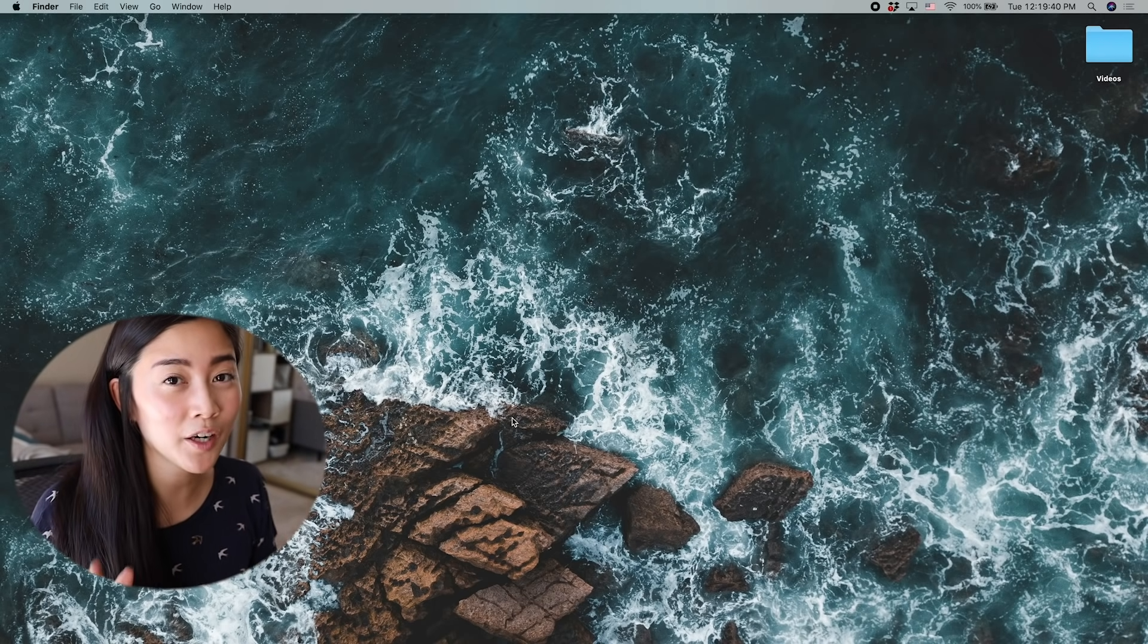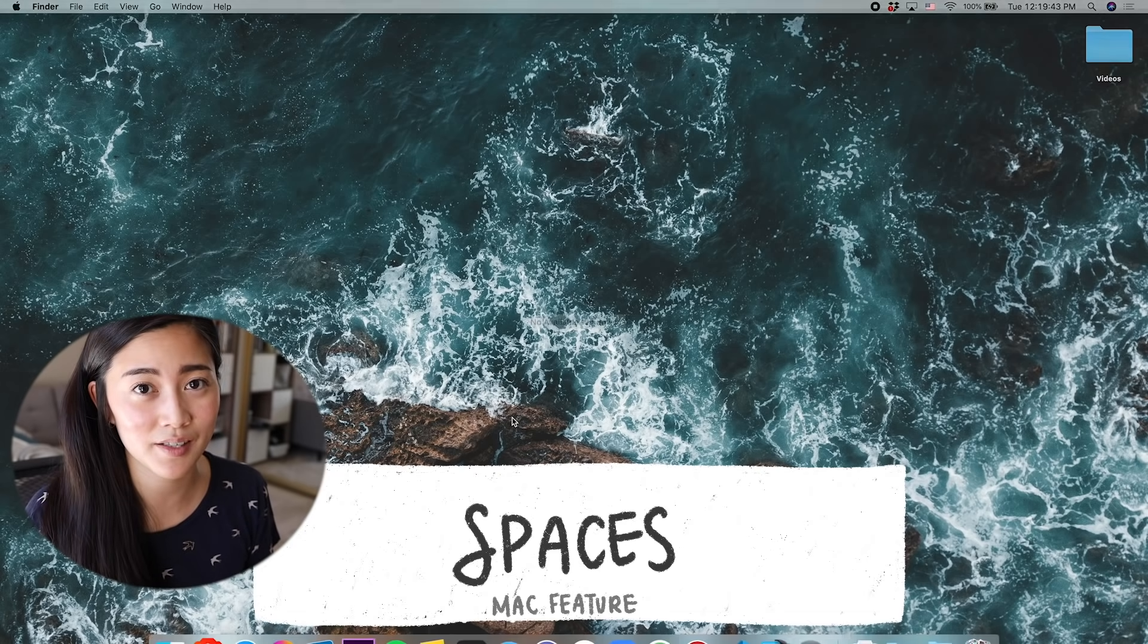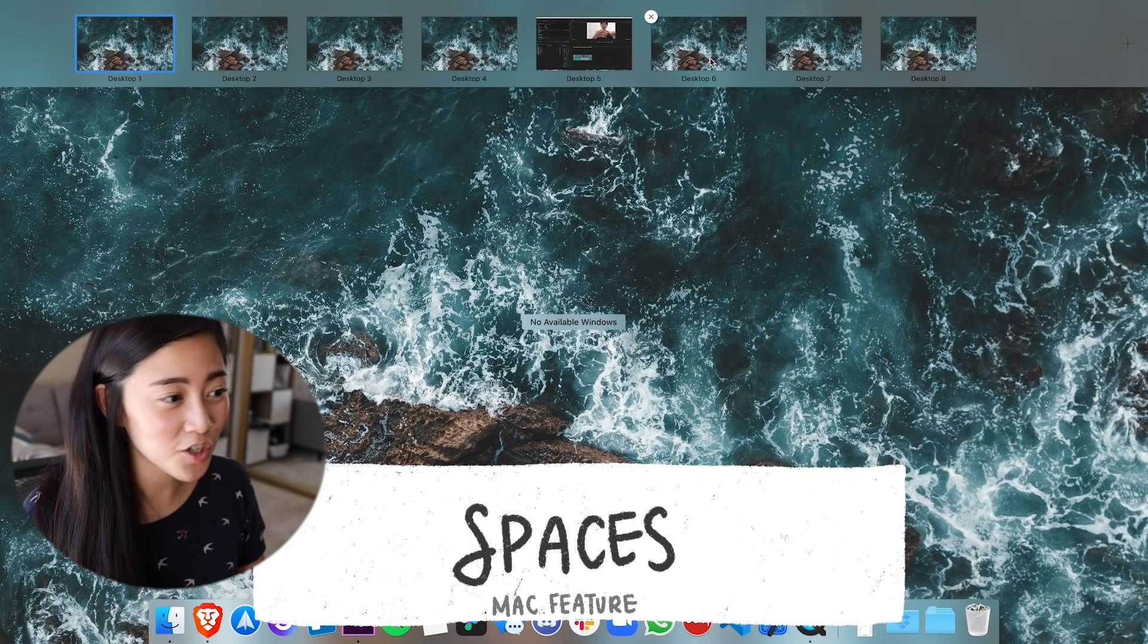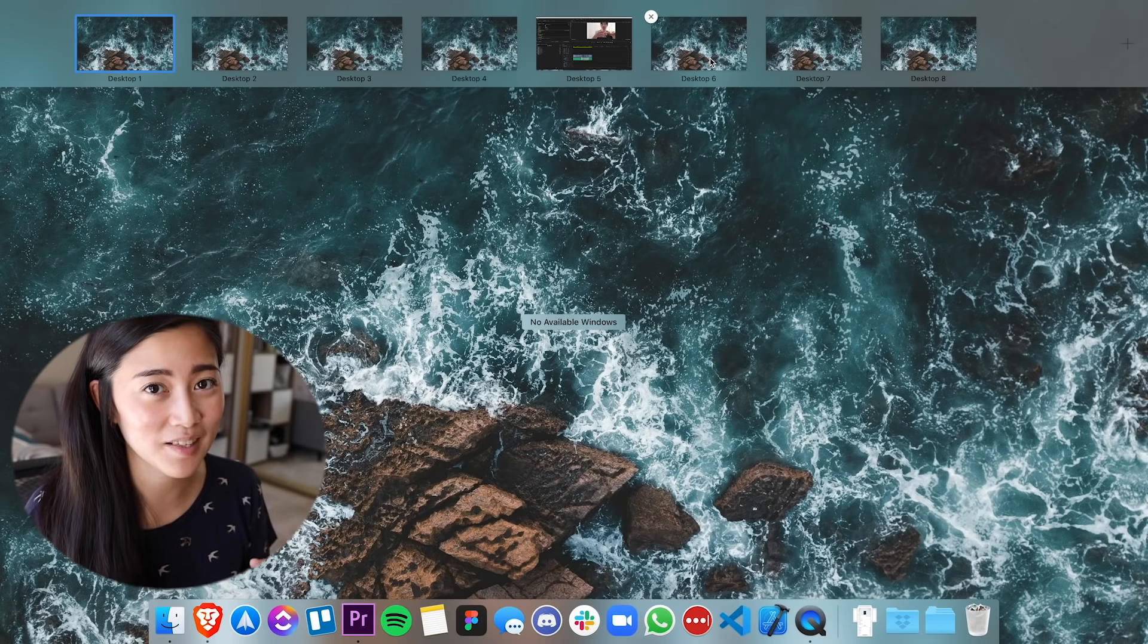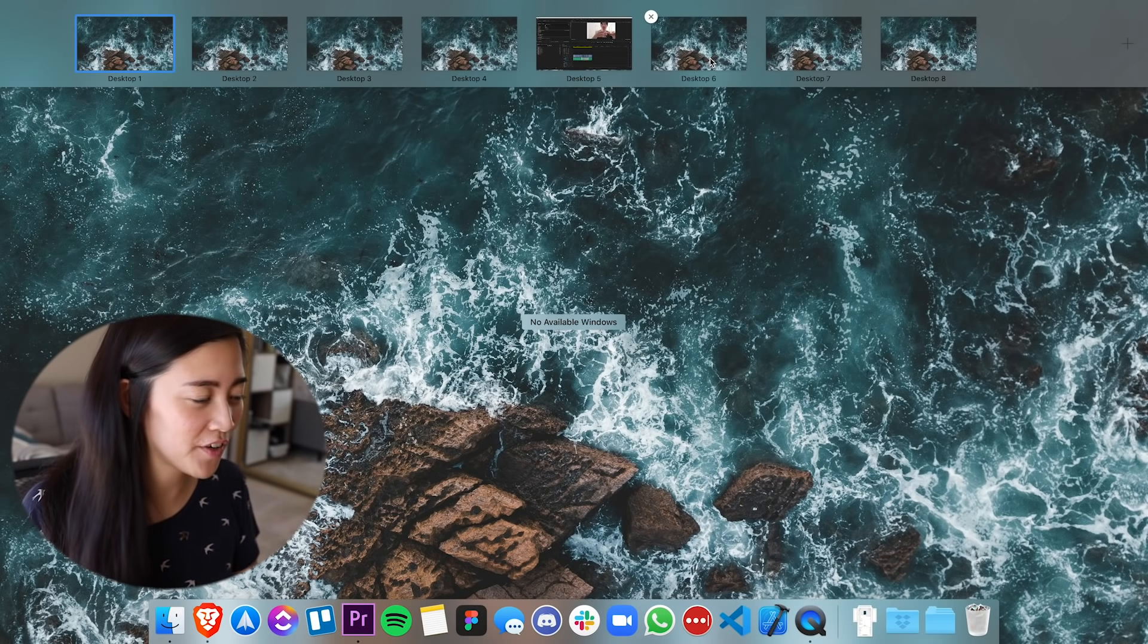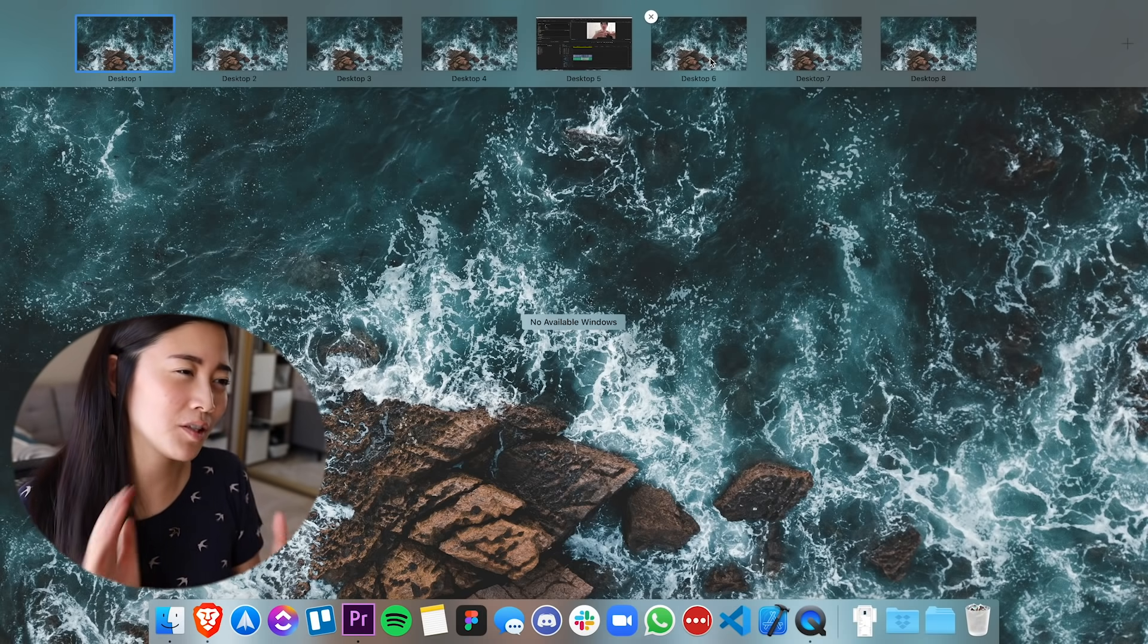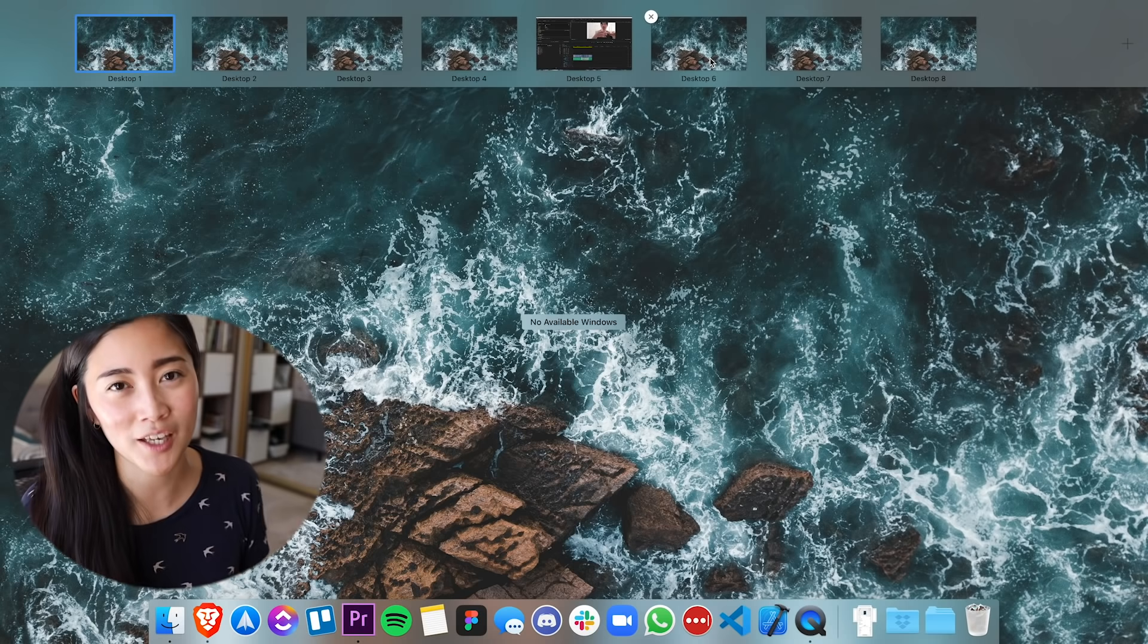Another thing that I really like using that's part of macOS is spaces. I have a lot of spaces all the time. And usually there's an application per space. And I like this because I like having full screen windows for everything. And it's easier for me to navigate between different spaces than it is to navigate between different applications.